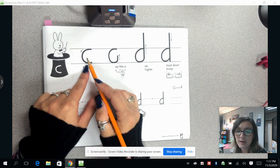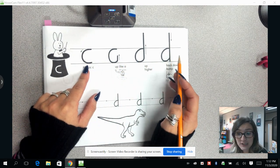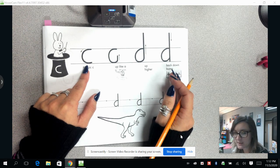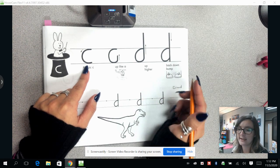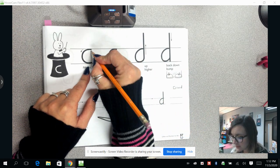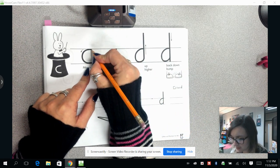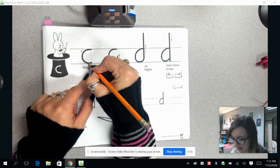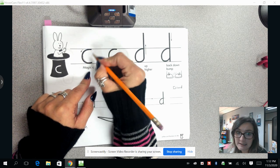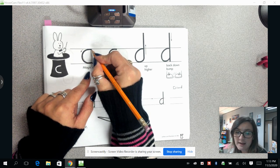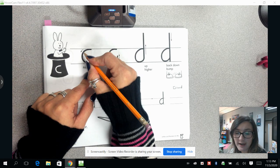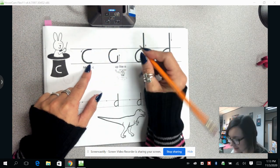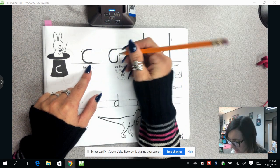So let's look up here at the directions on how we draw the letter D. So we first start by making our magic C. You start at the top of the line and you draw kind of like you're drawing a circle till you get to the bottom of the line.